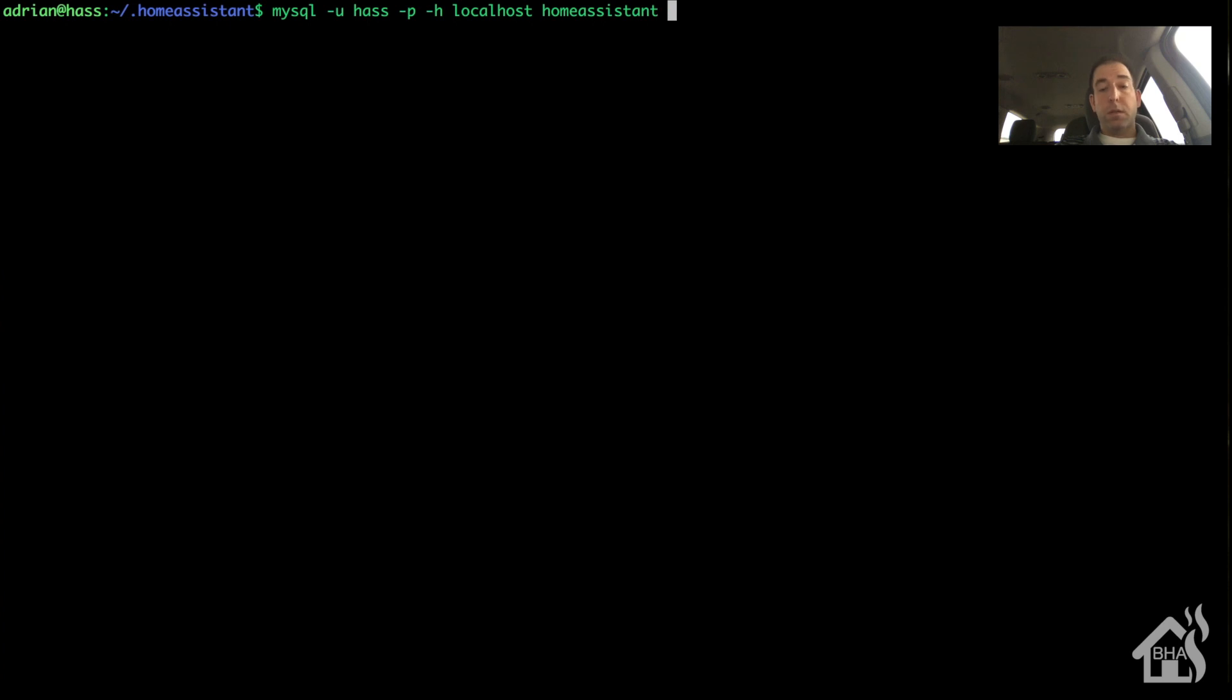It's going to take it a couple minutes to import here. Go ahead and fast forward through that.